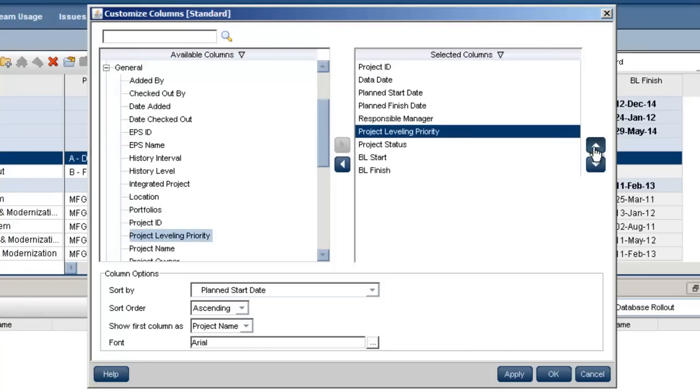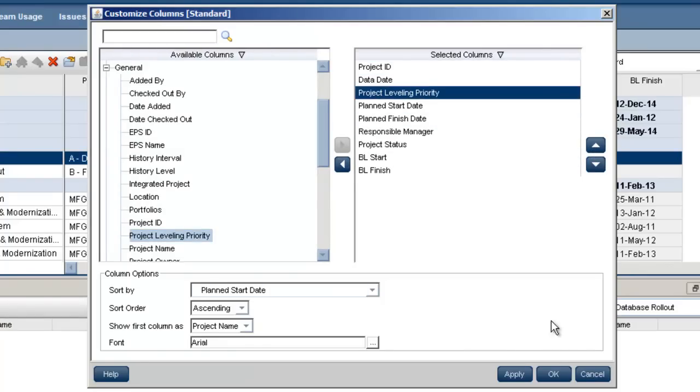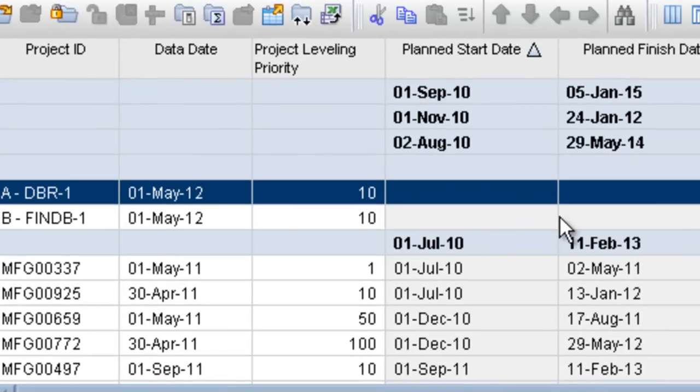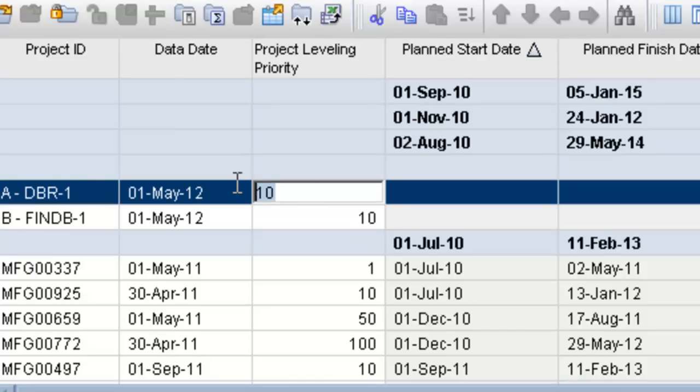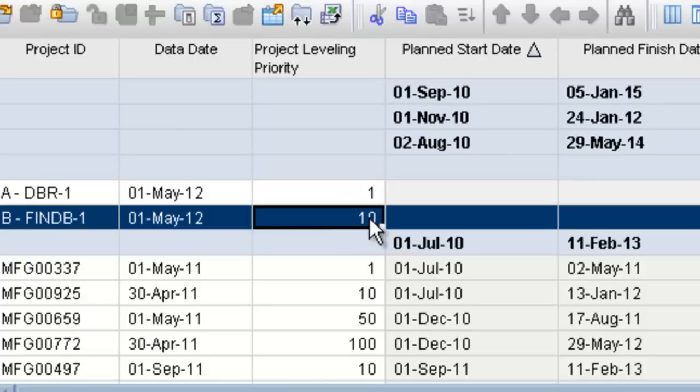Next, set the priority for the projects. In this case, project A is set to 1, being top priority. Project B is set to 10, making it lower priority. The values you can use in this field range from 1 to 100.